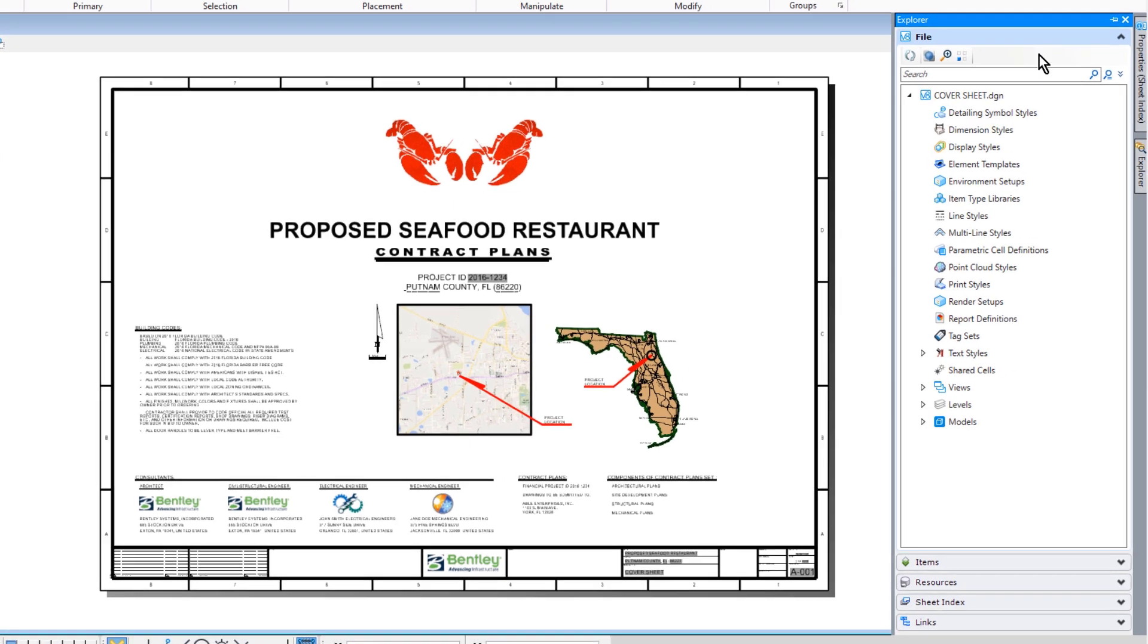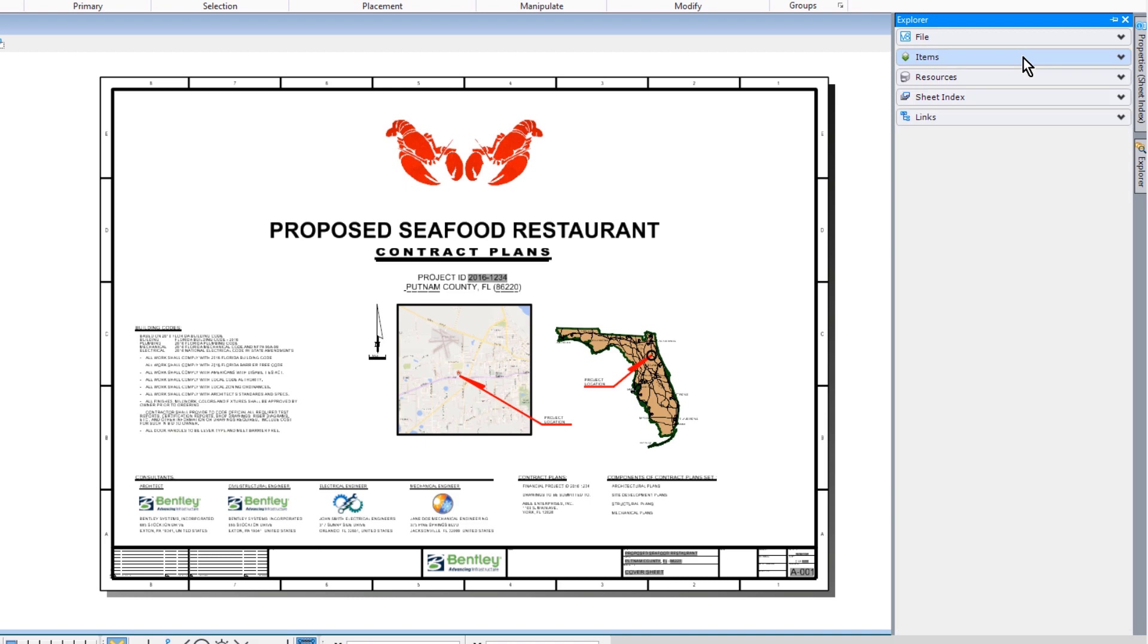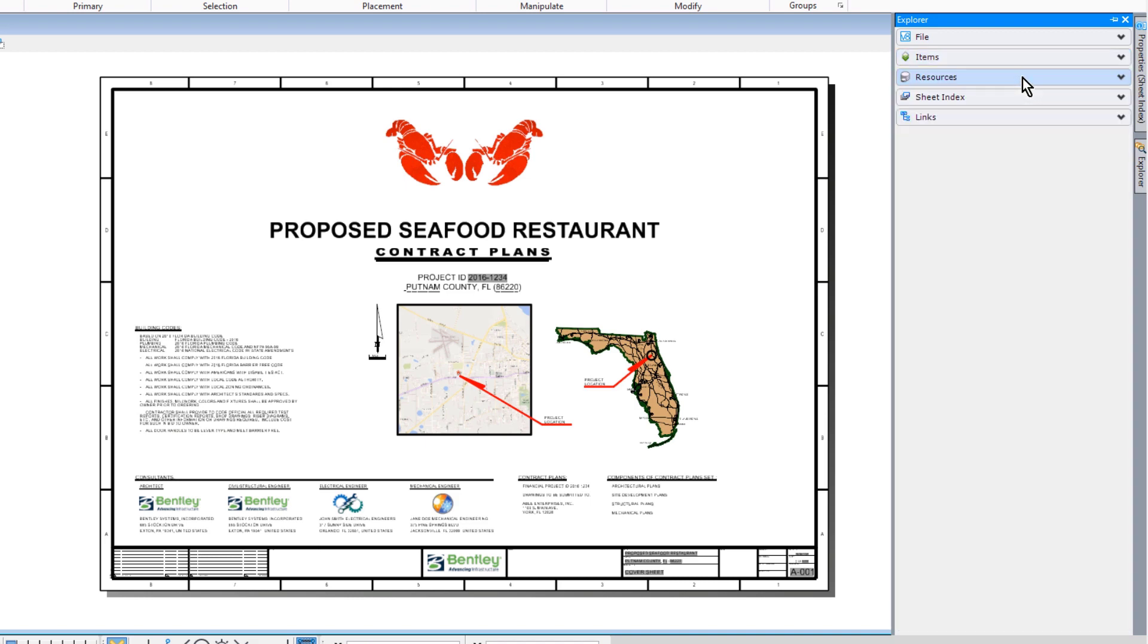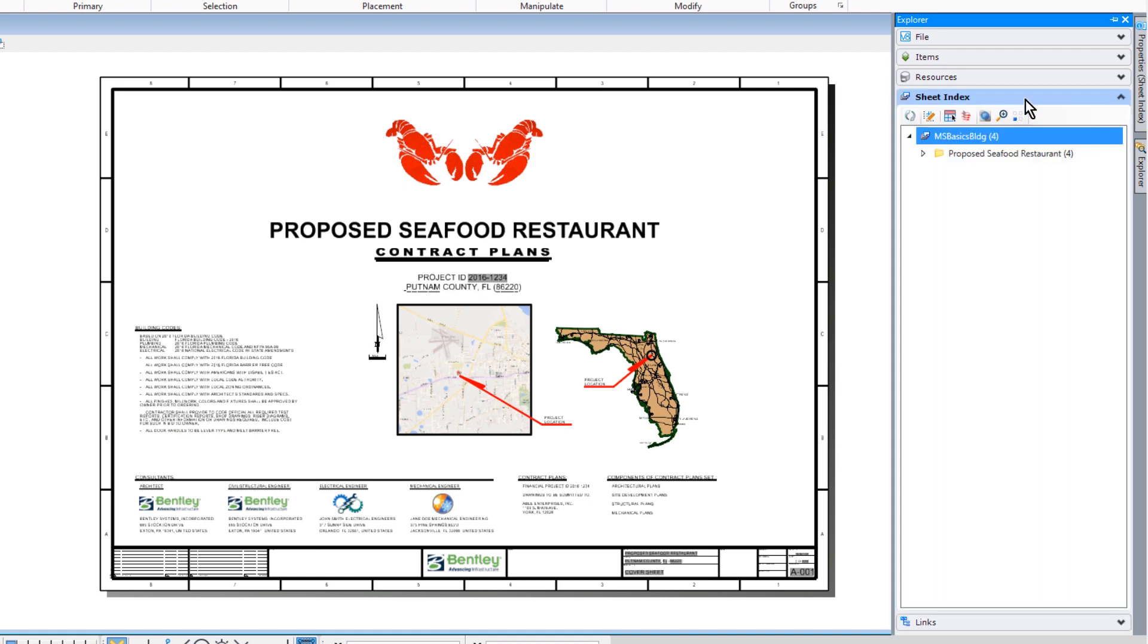The Explorer dialog is used to manage and control the project content. It contains five tabs that provide browsing functions for files, items, resources, links, and sheet indexes.